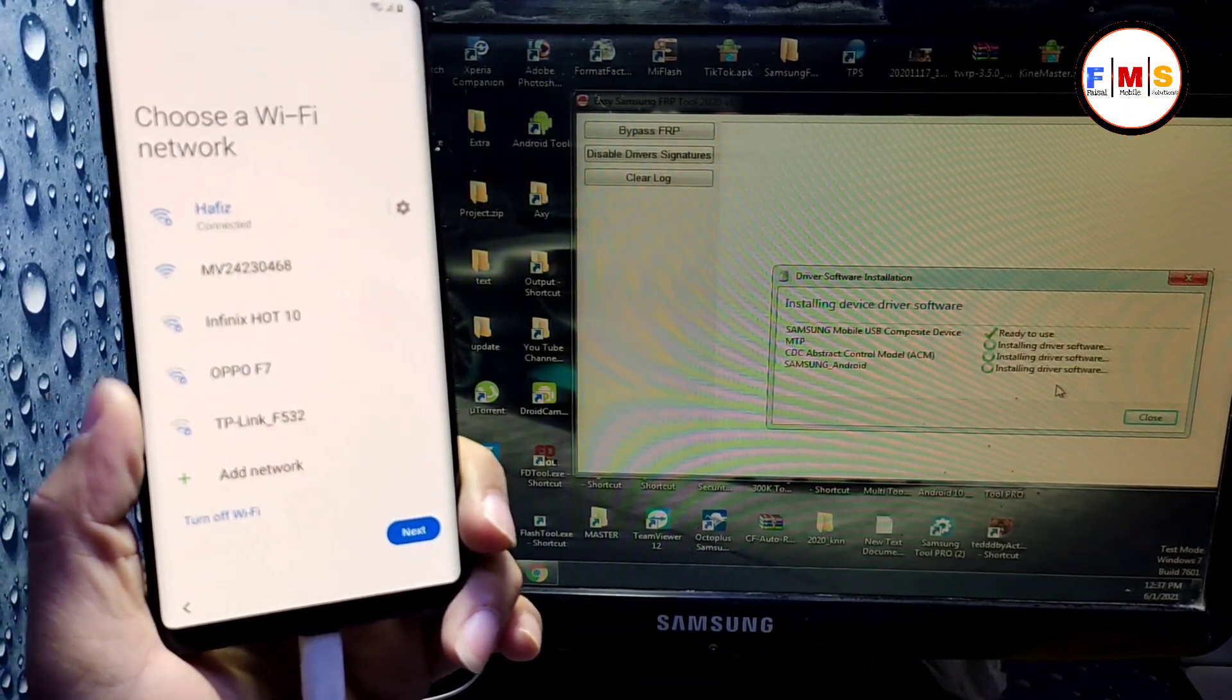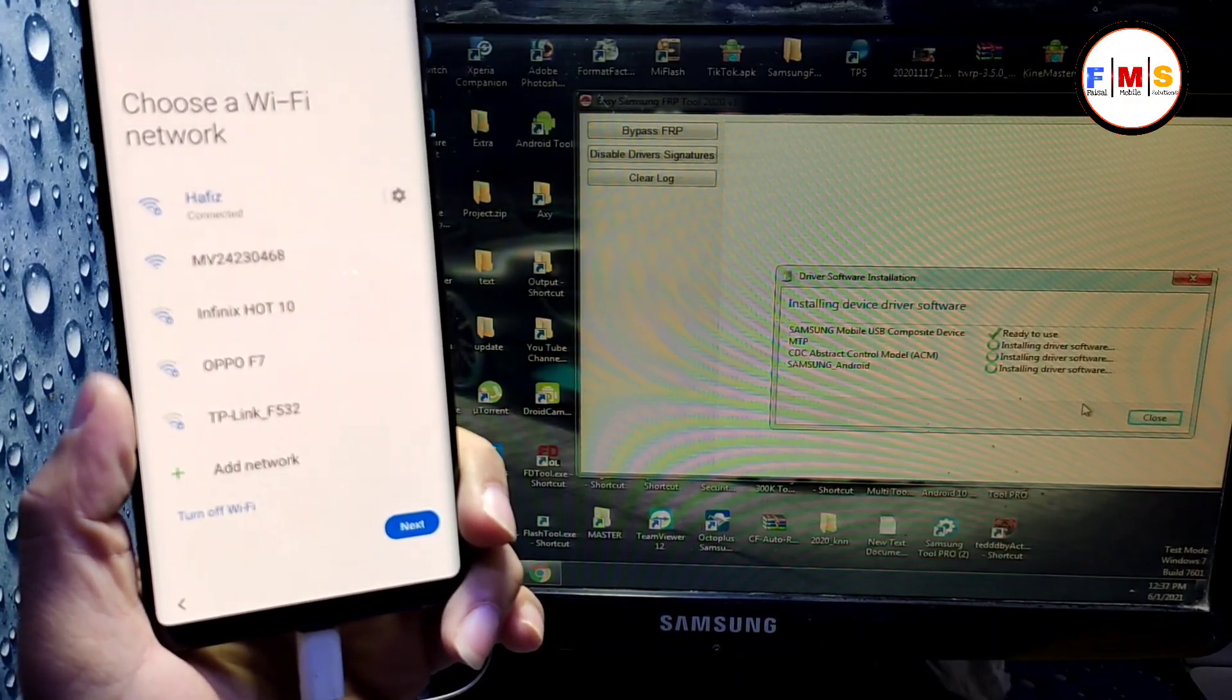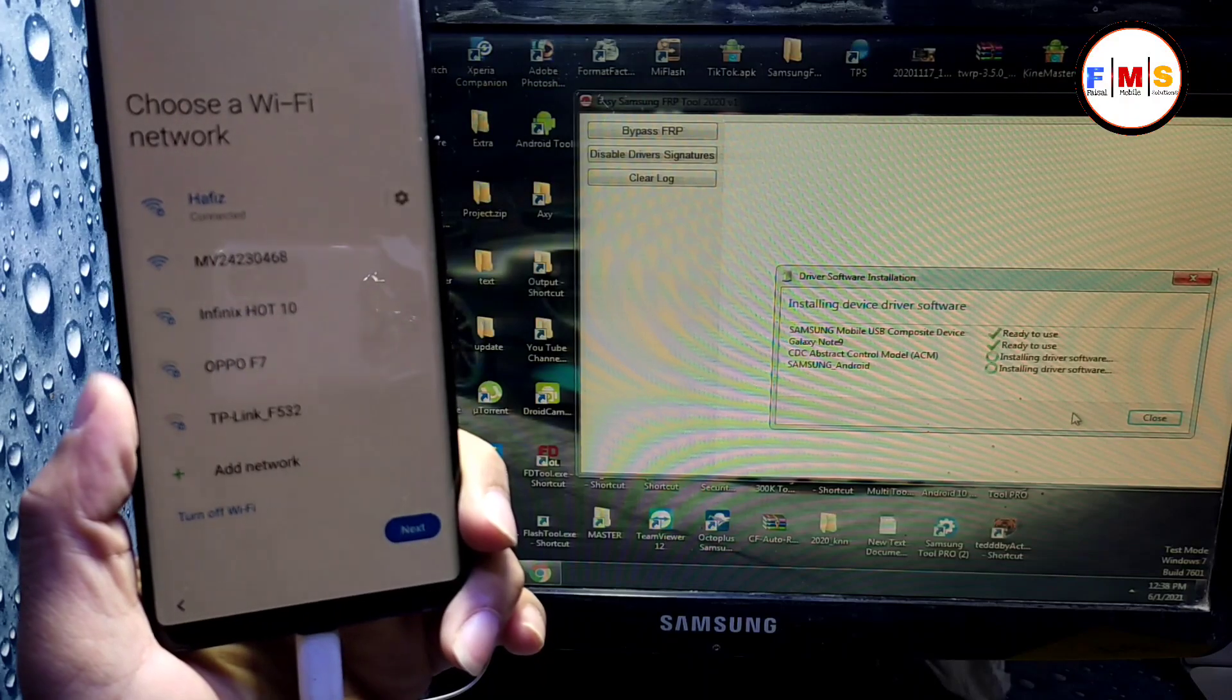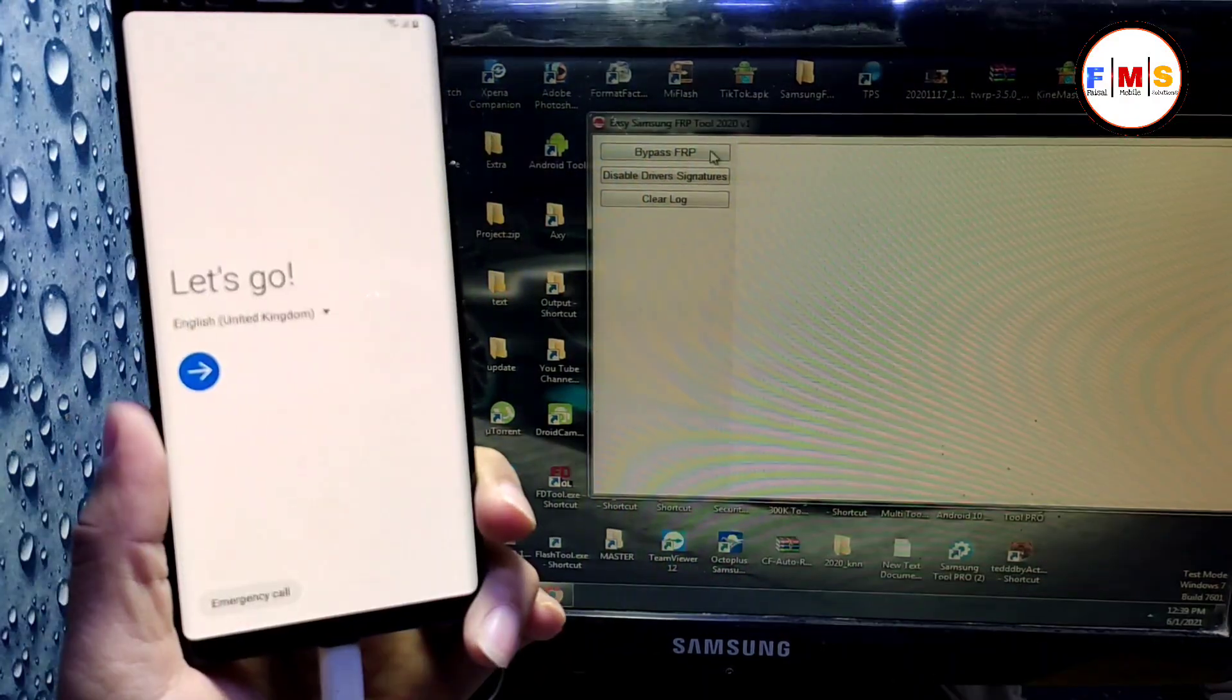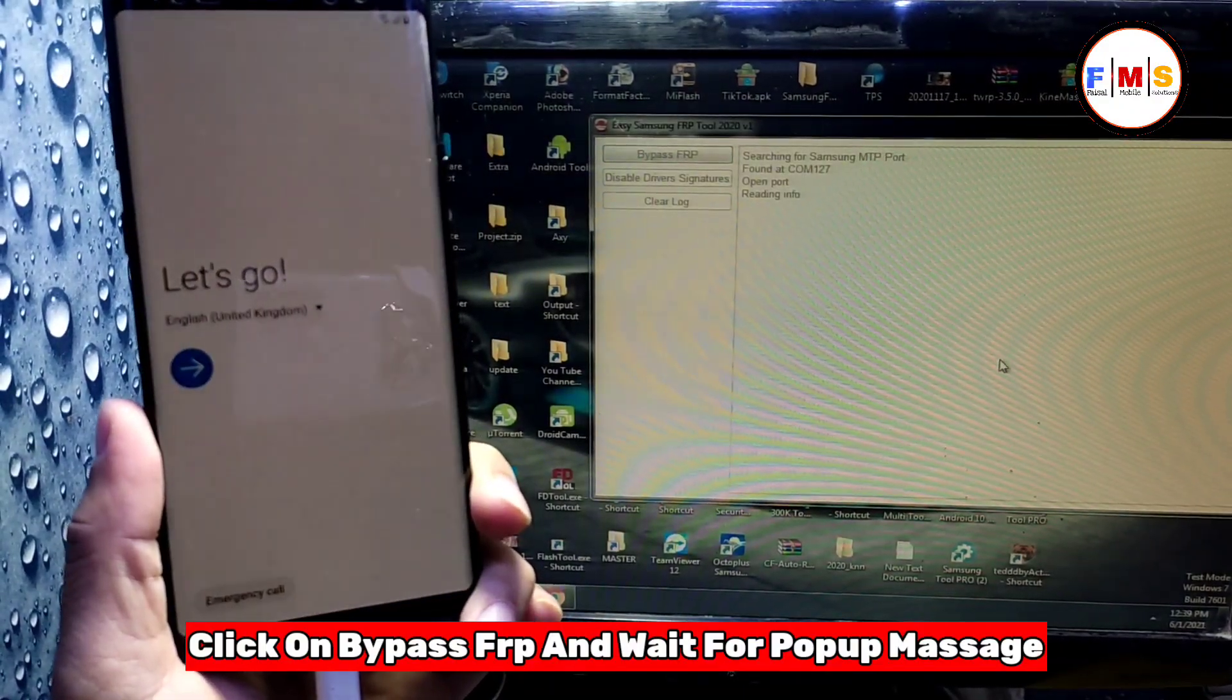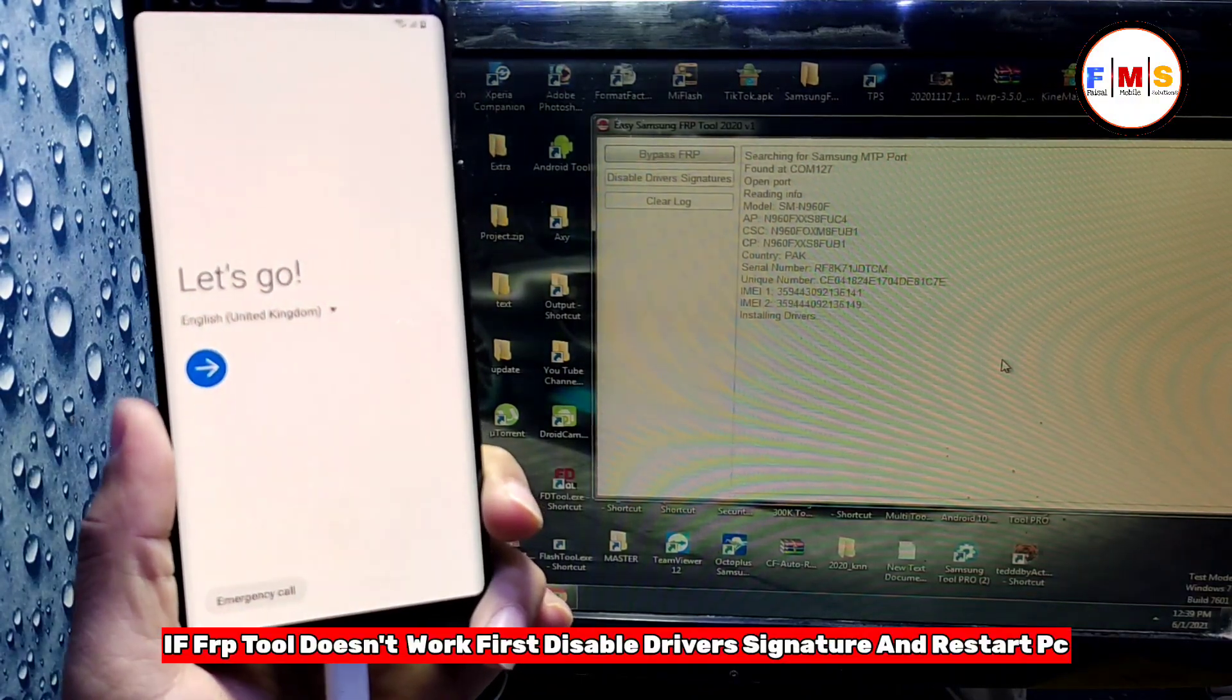So wait for it to finish. After the installation finishes, we need to click on bypass FRP. Just wait a little bit, now click on bypass FRP and it will show a pop-up message on your screen.